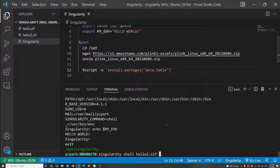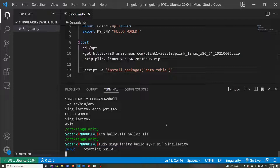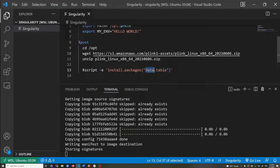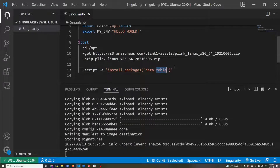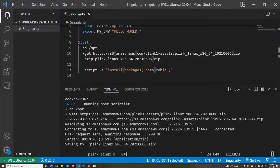I'm going to save that, delete the two images I built, and then rebuild as r.sif. It might take some time because data.table is a rather large package. I'll pause the video for now.